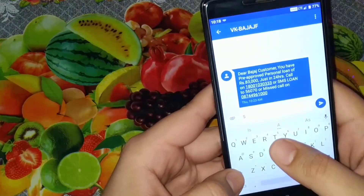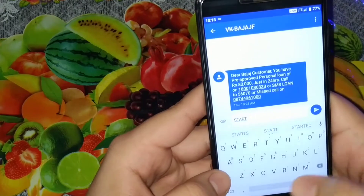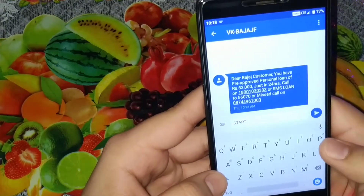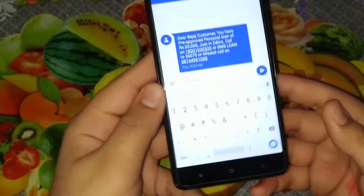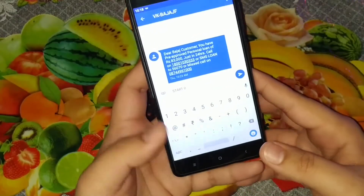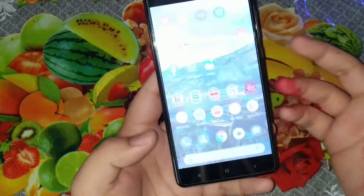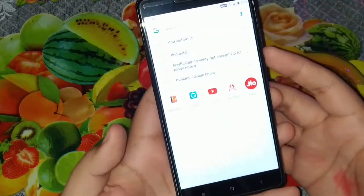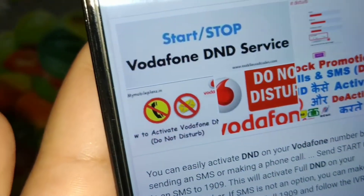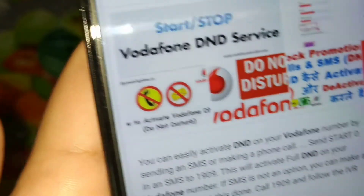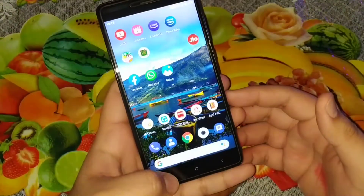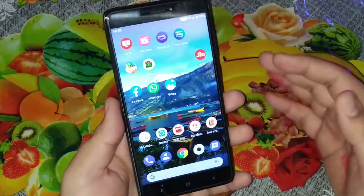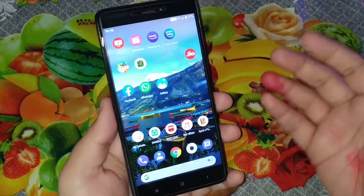If you have an Airtel, Vodafone, or Idea SIM, it's as simple as SMS-ing START 0 to 1909. You can just Google it — it's that simple. But this doesn't work with Jio; there's another way, and it's actually an easier way to do it through the My Jio app.